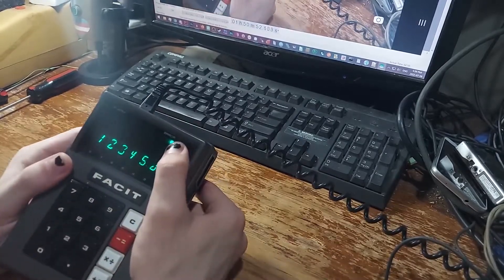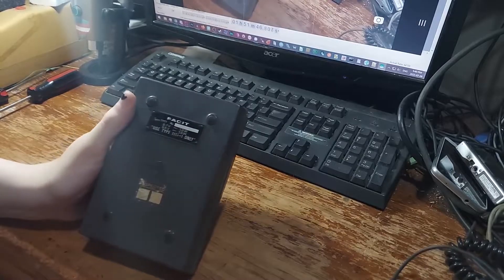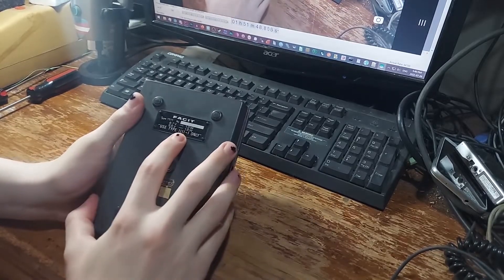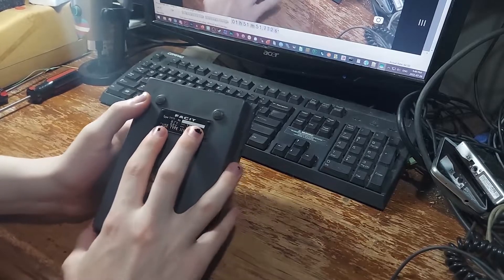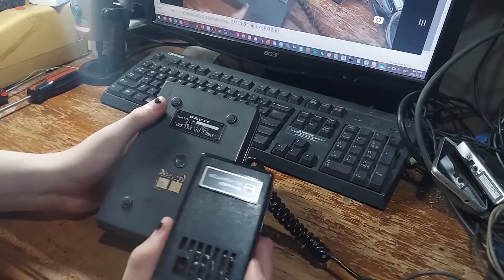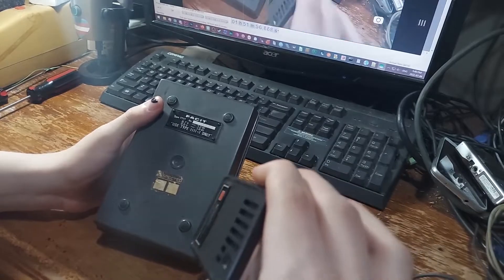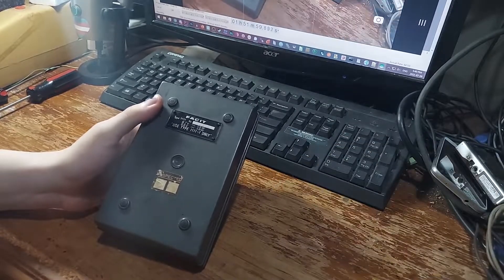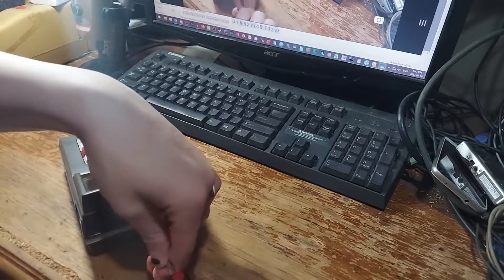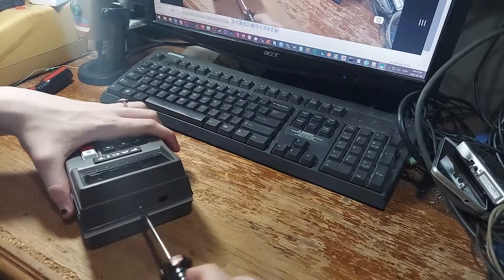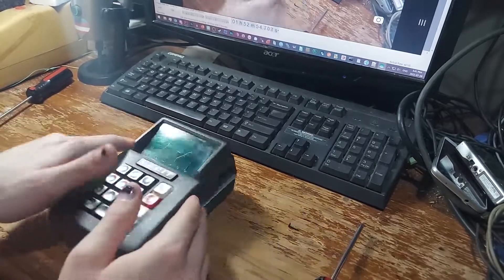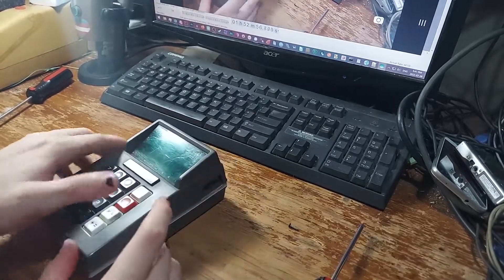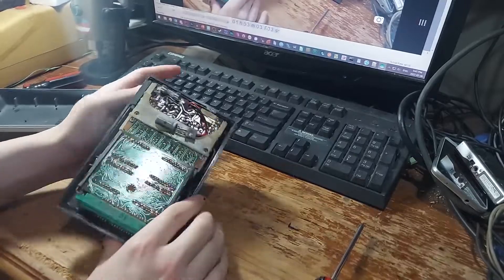Now I don't know why the error light stays on on this one, and you can see it says use type 11111 only. So that was Facet's part number for the Sharp brick, the Sharp EL81. On the inside, it's just a Sharp EL8. All they changed was the case, and the colors of some of the keys. It's exactly the same calculator.